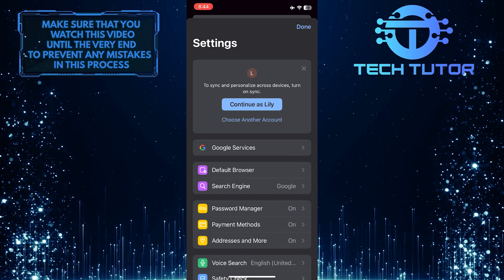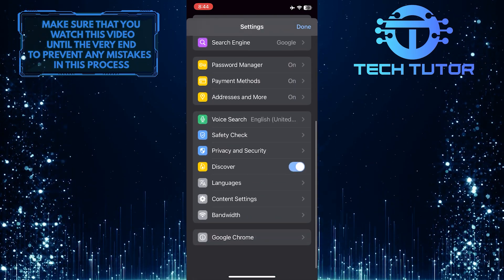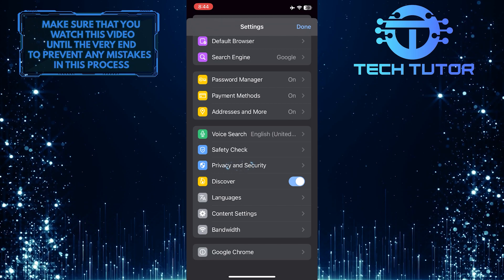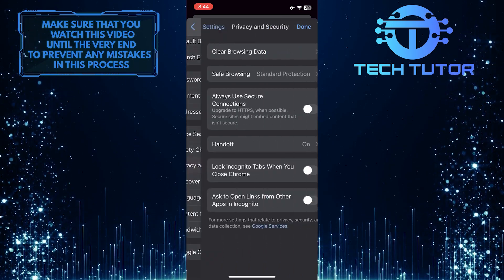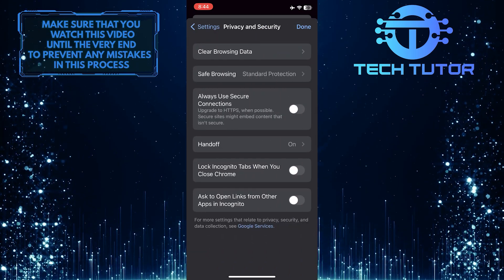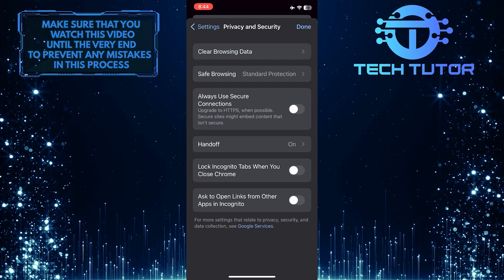Once you are on the Settings page, scroll down a bit and tap Privacy and Security. Now tap where it says Clear Browsing Data.